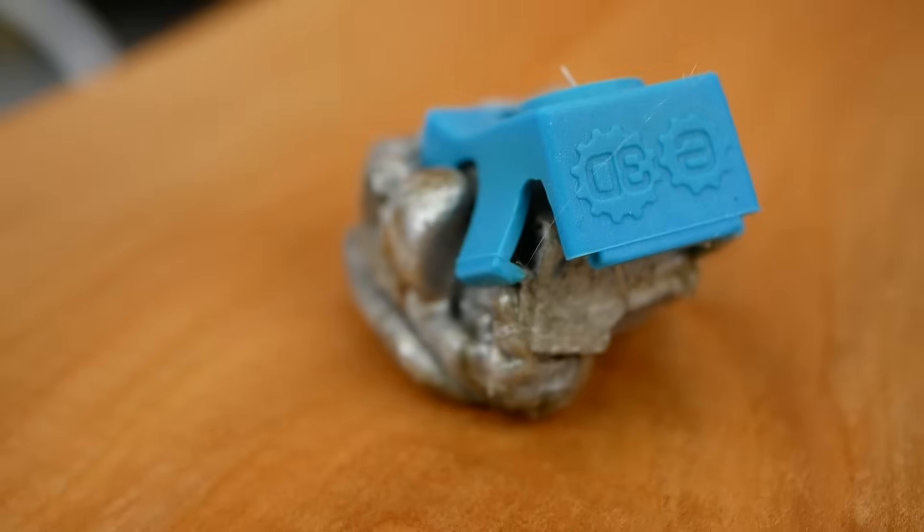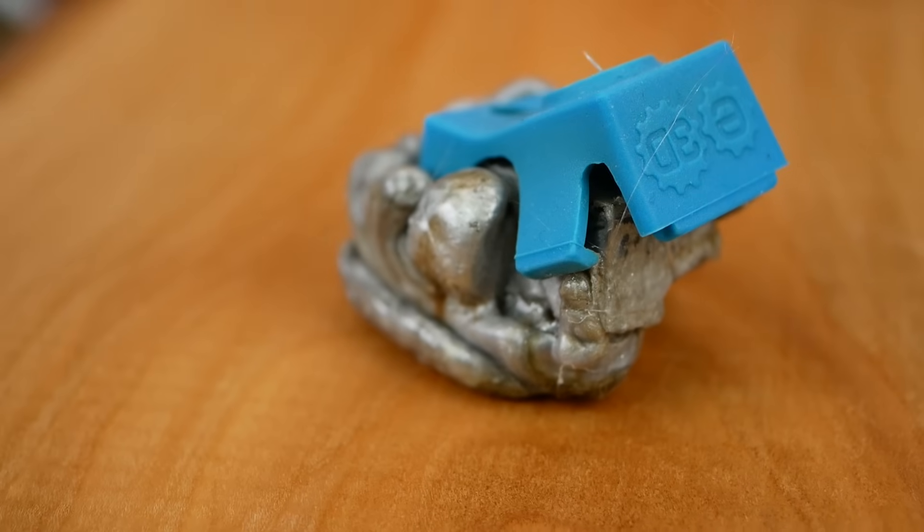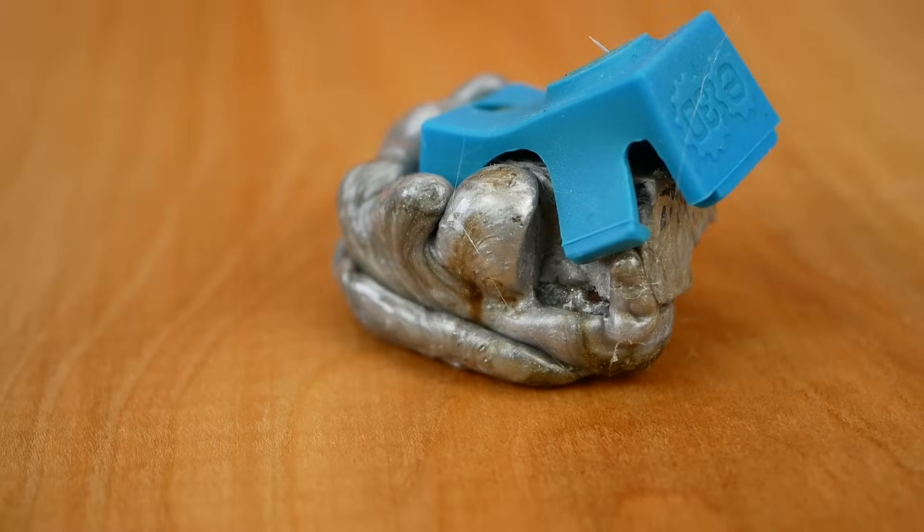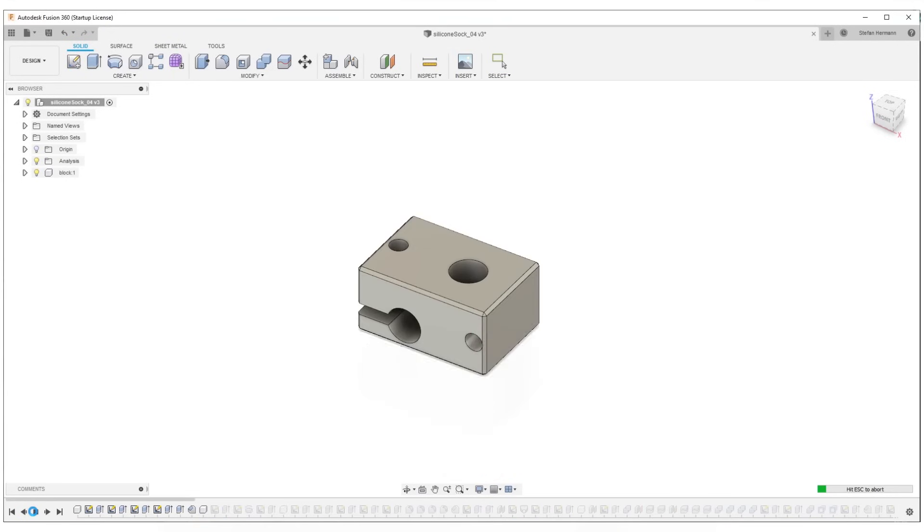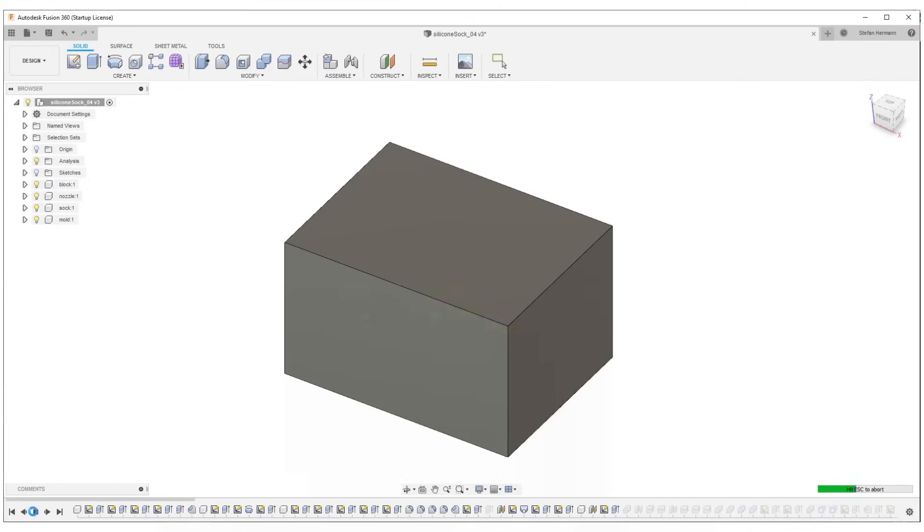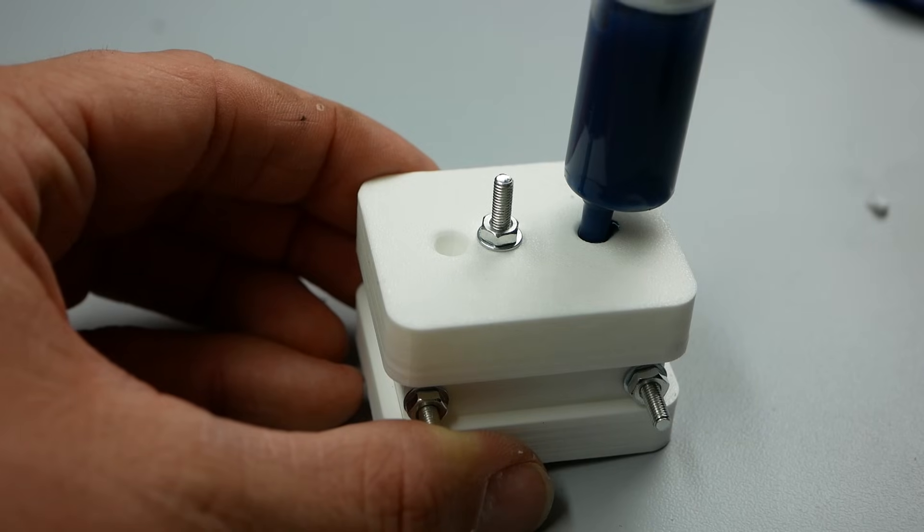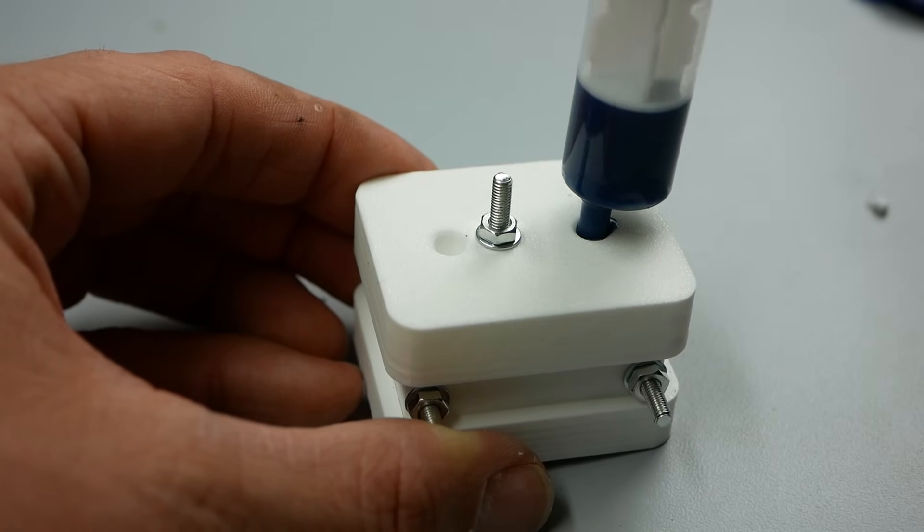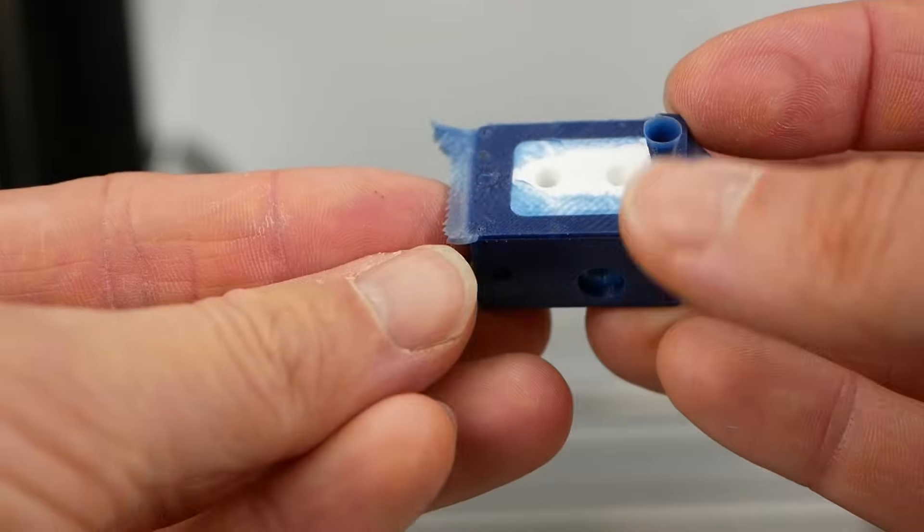Even though I love E3D's hot-end silicone socks, they have been causing me quite some issues in the past. Today I'll show you how I designed my own silicone sock and cast an improved version out of high-temperature silicone. Let's find out more!